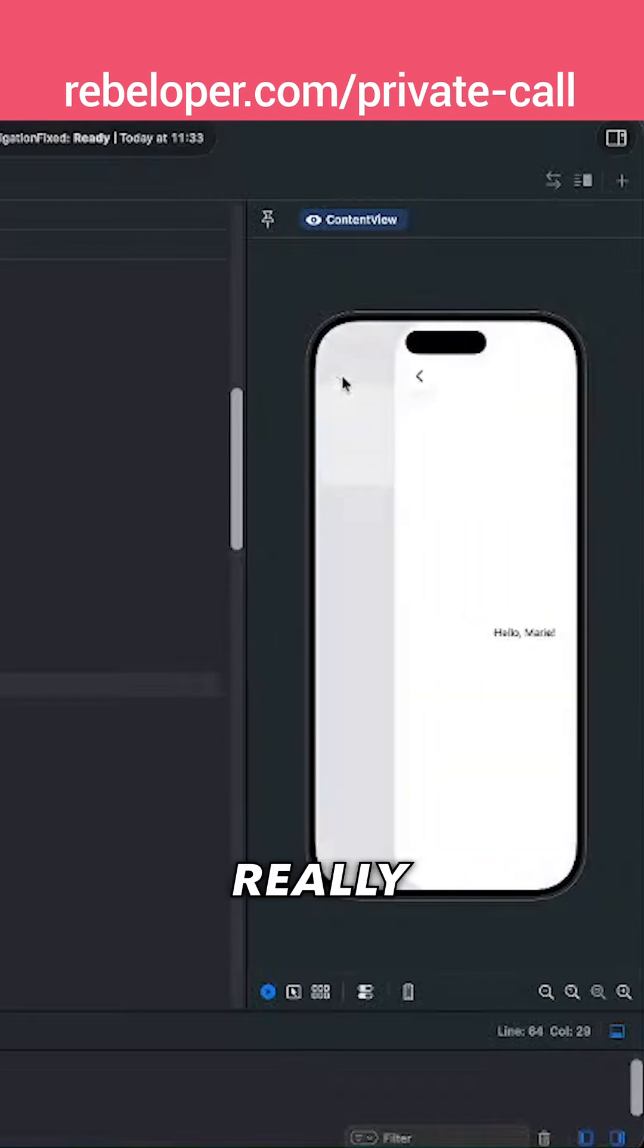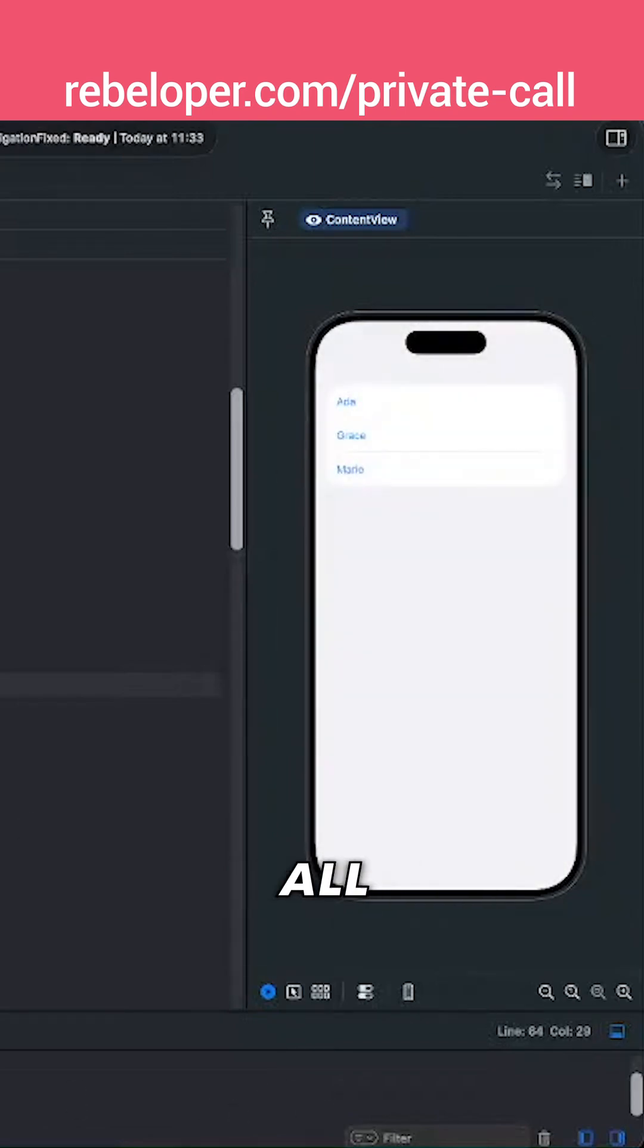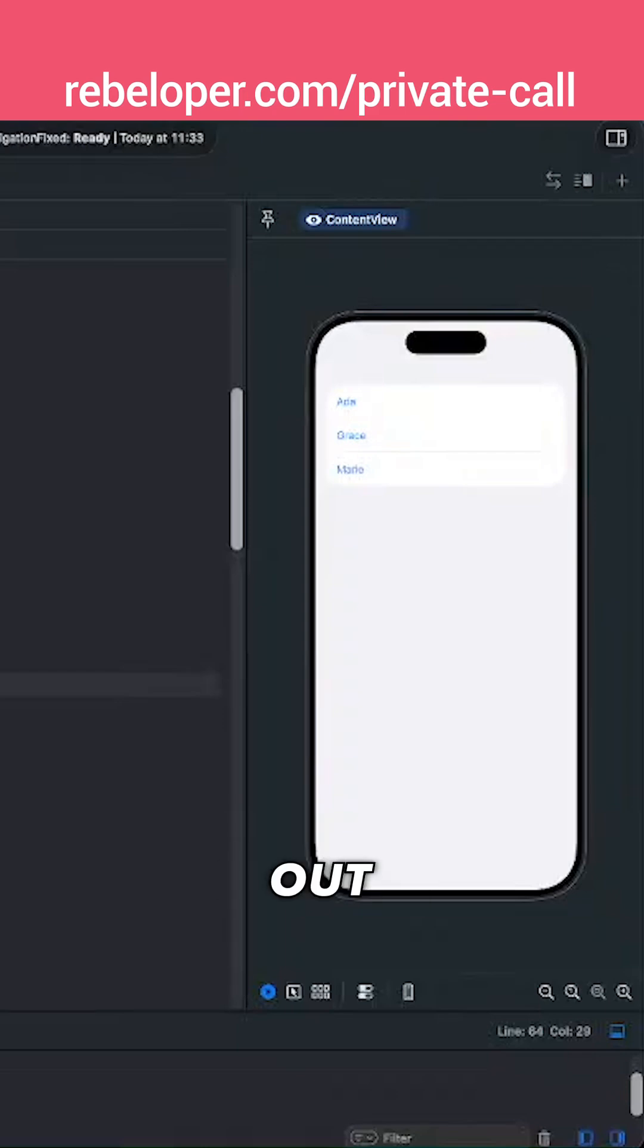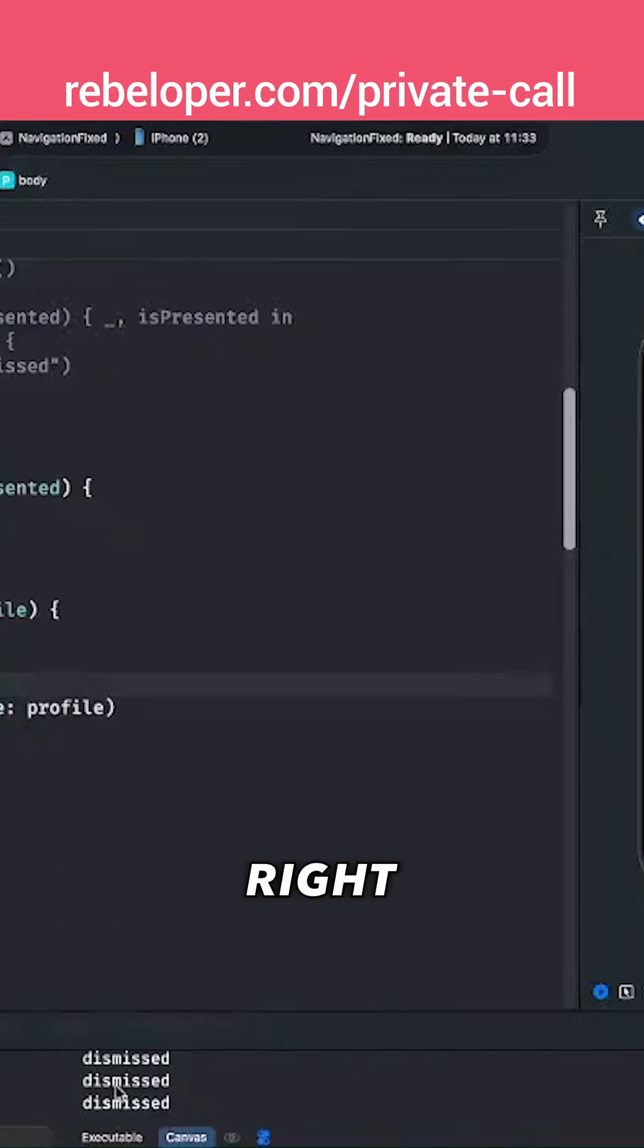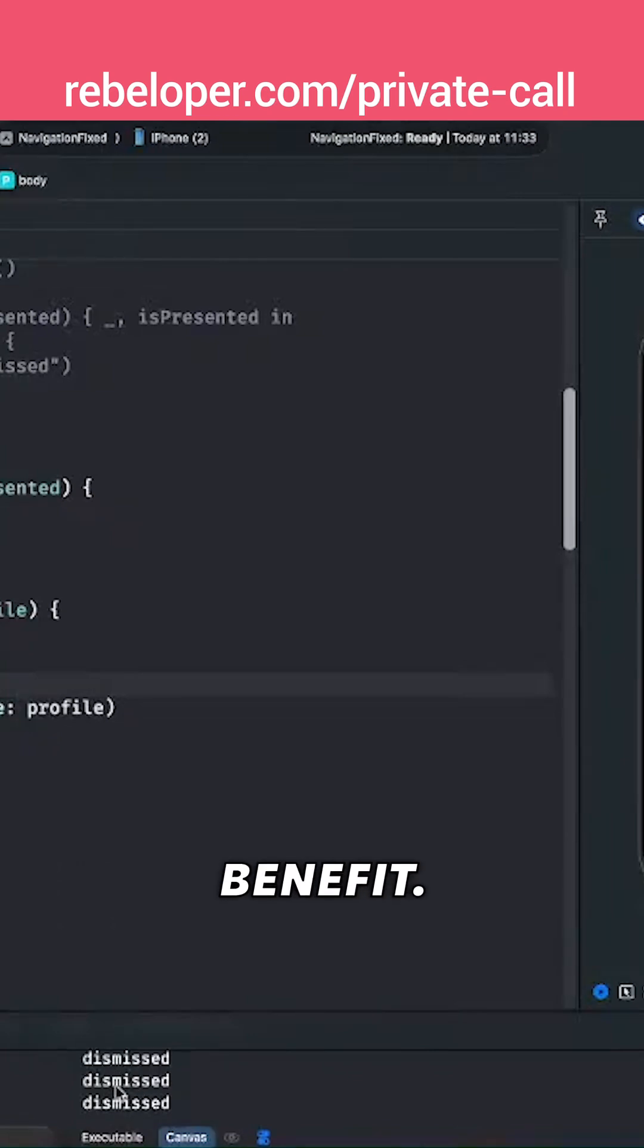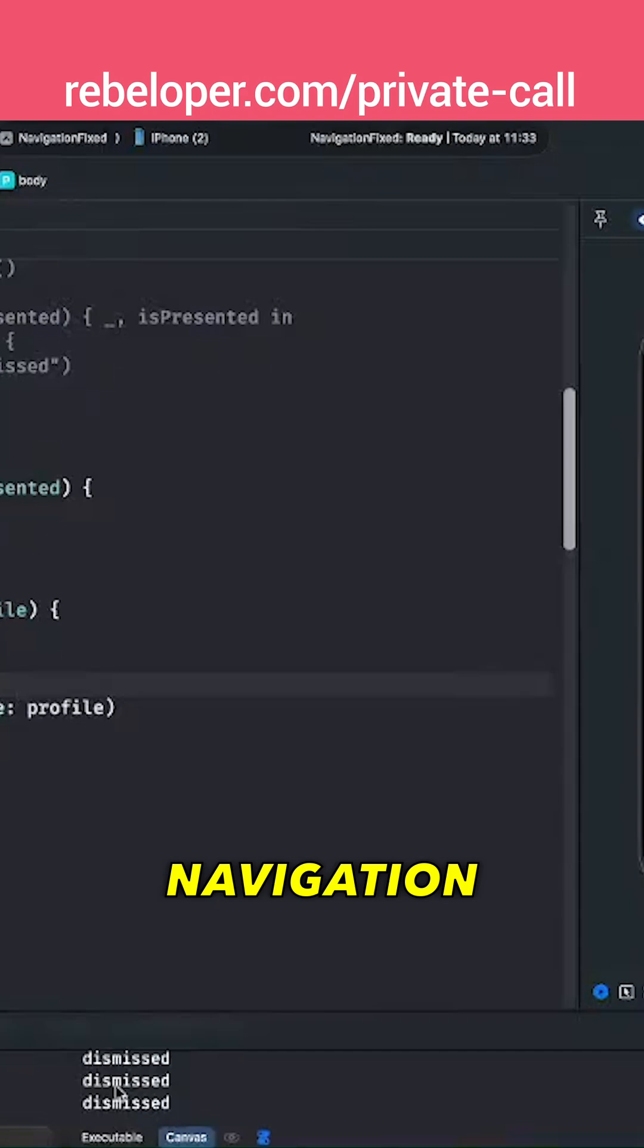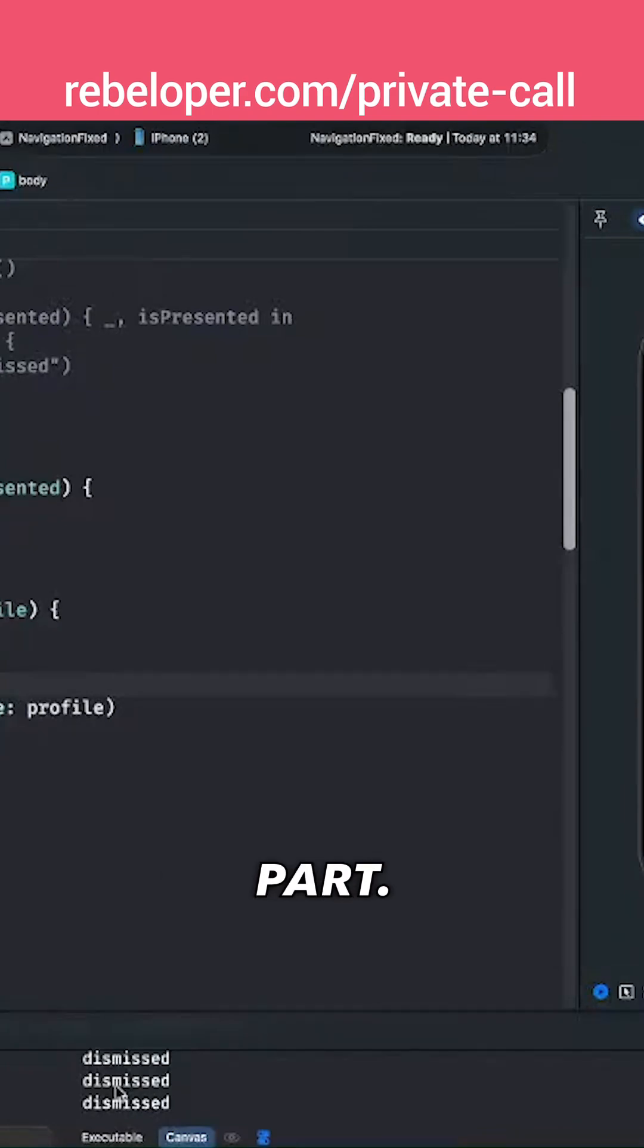So it looks really, really nice and also please note that all of the printed out dismissed logs are inside the console right over here which is an extra added benefit. You know, navigation link does not have this part.